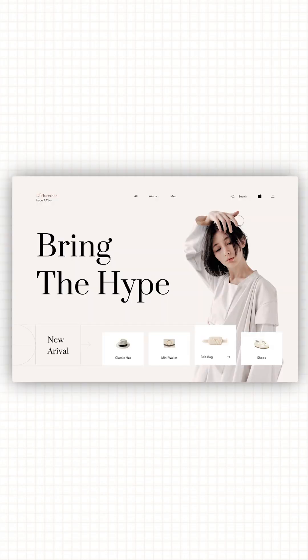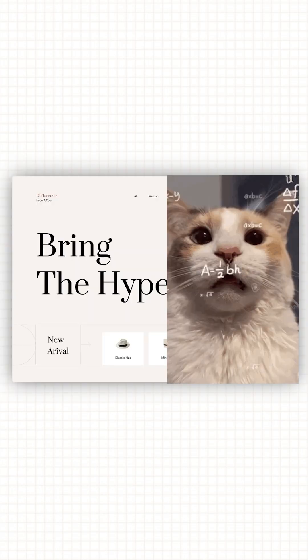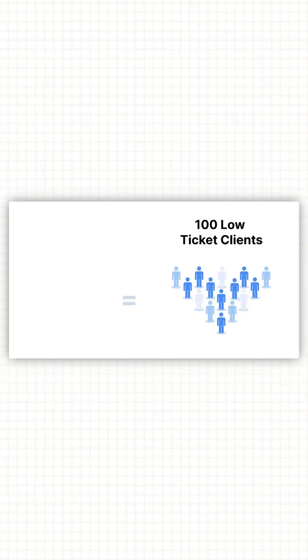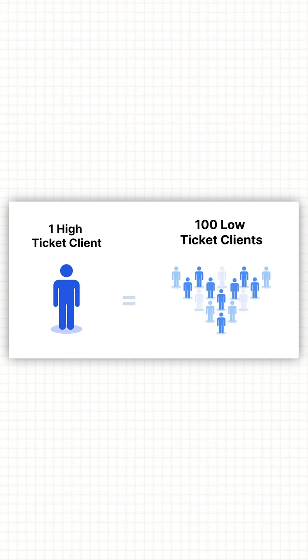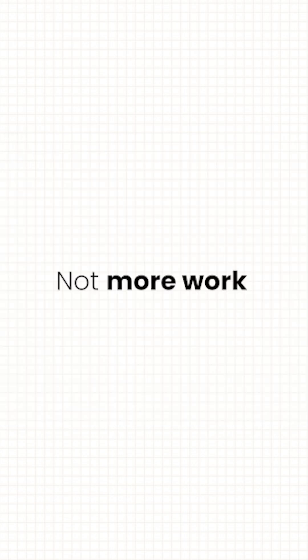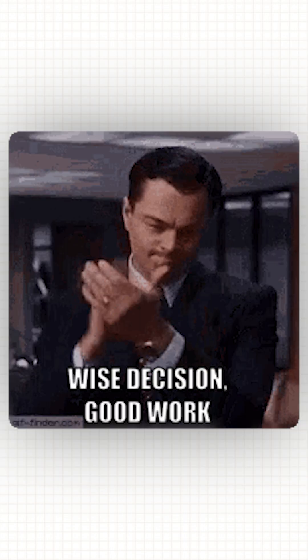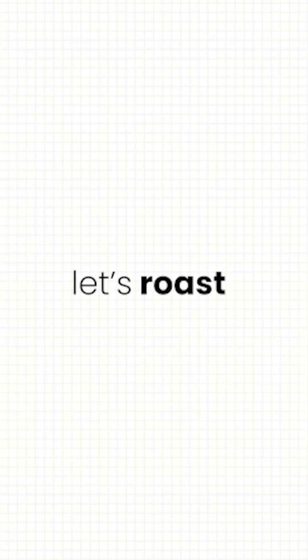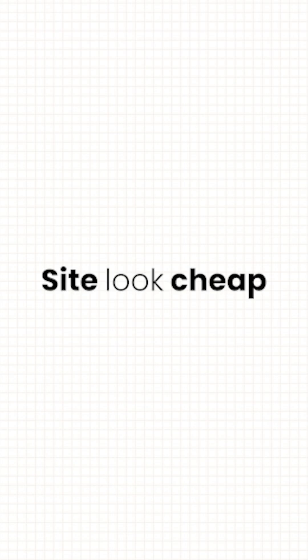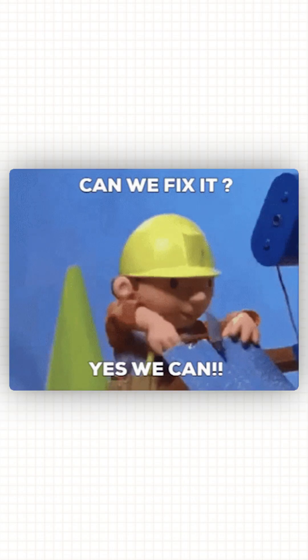Your website isn't minimalist, it's just confusing. Because the difference between a low ticket and a high ticket site usually comes down to a few key choices. Not more work, just better decisions. So let's roast five mistakes that make your site look cheap and then fix them.